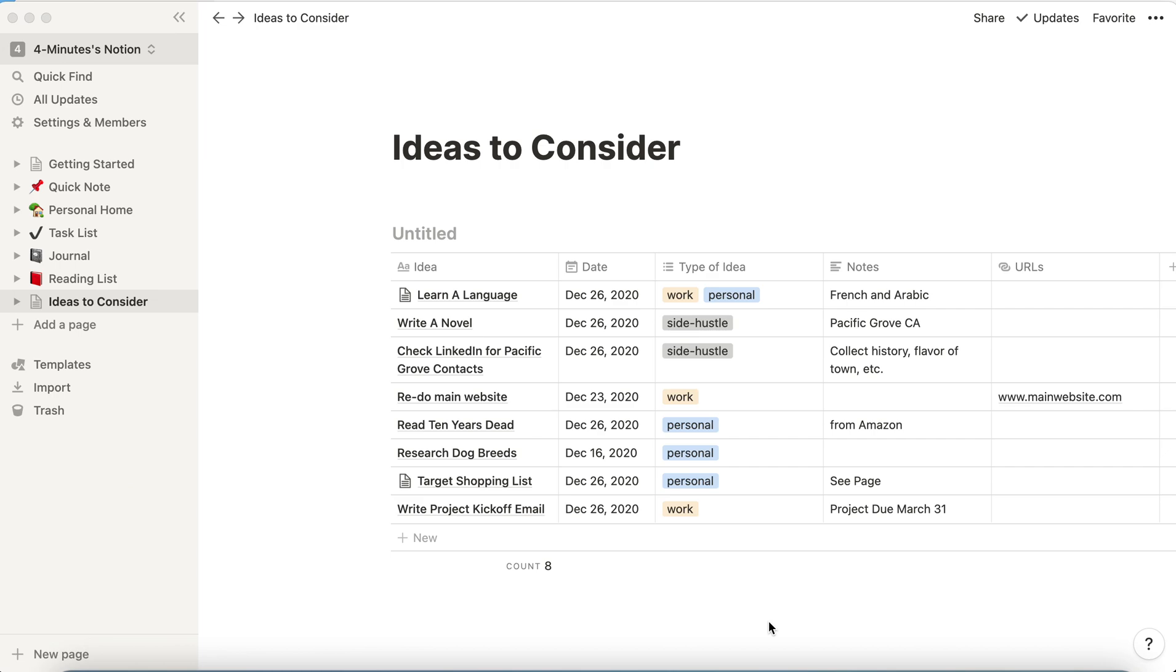Notion is a powerful organization tool that we use to organize our work and life, and we have a series of quick Notion videos designed to take you from novice to pro. Subscribe to 4-Minute Answers and when you do, leave a comment below that says you're a new subscriber and we'll say hi.